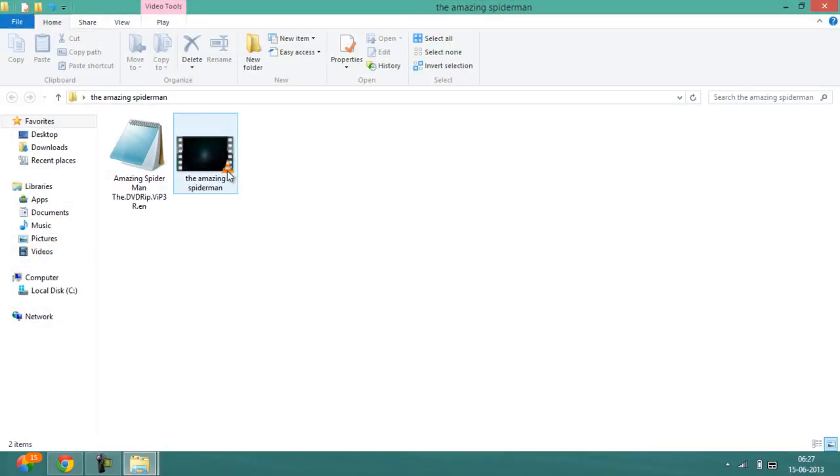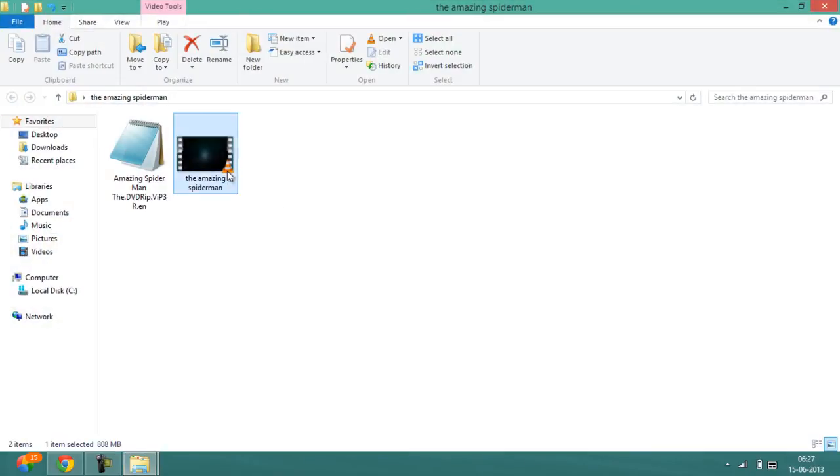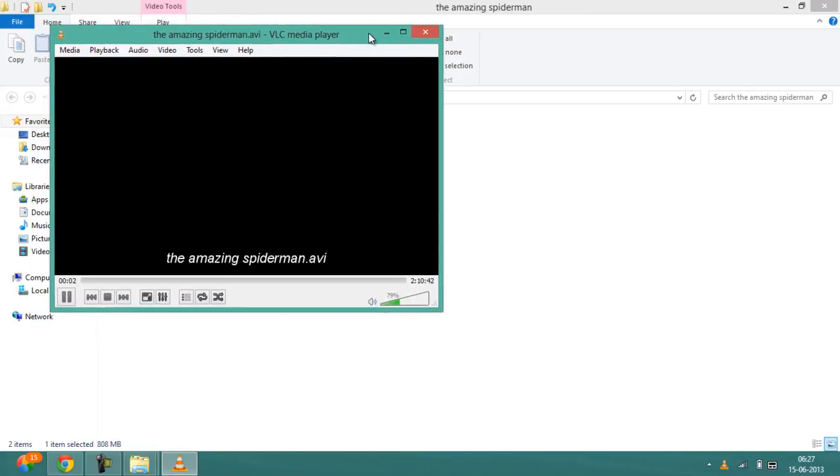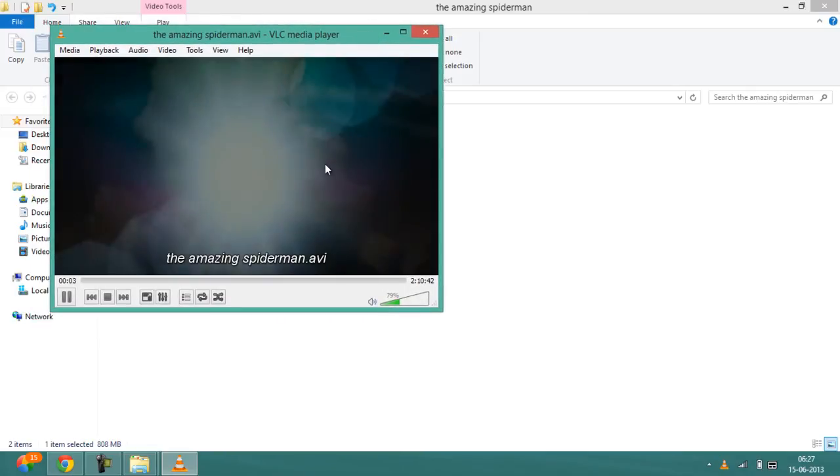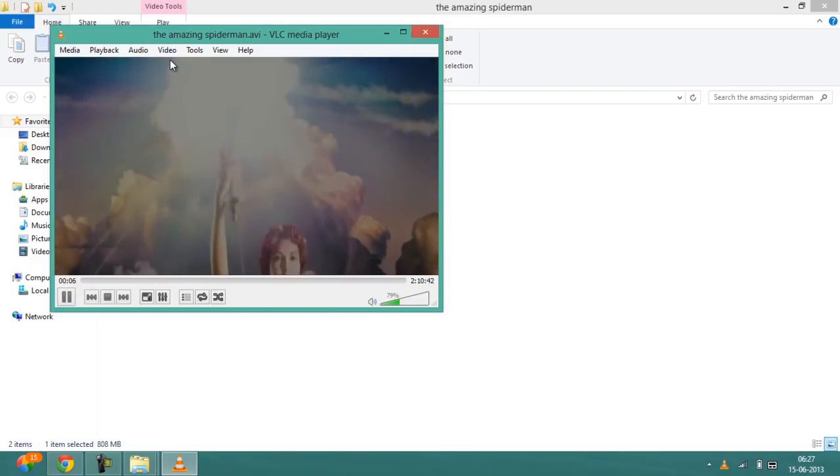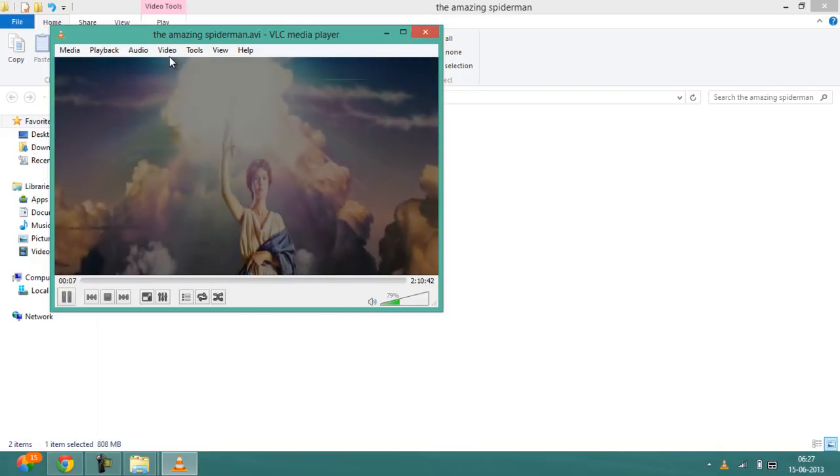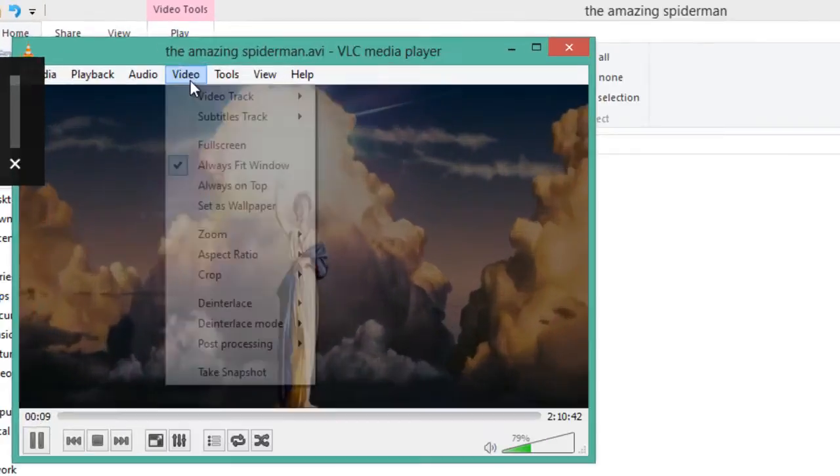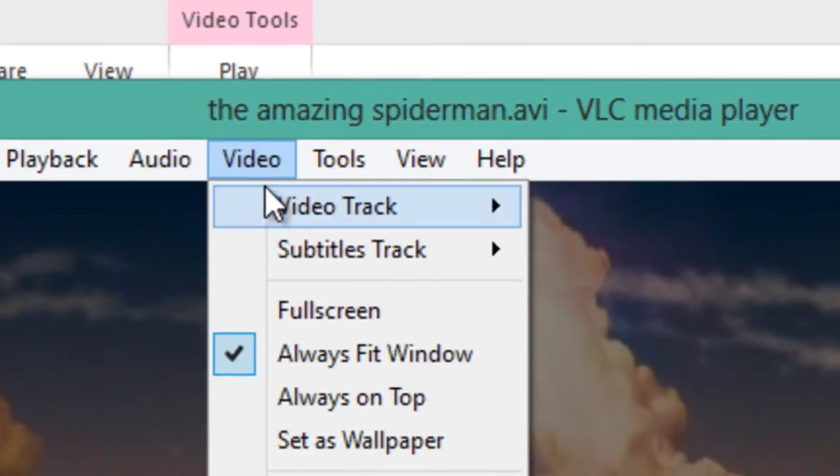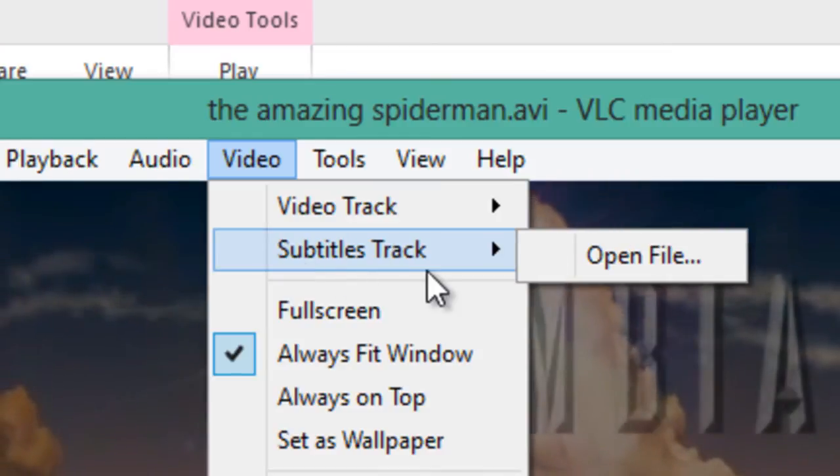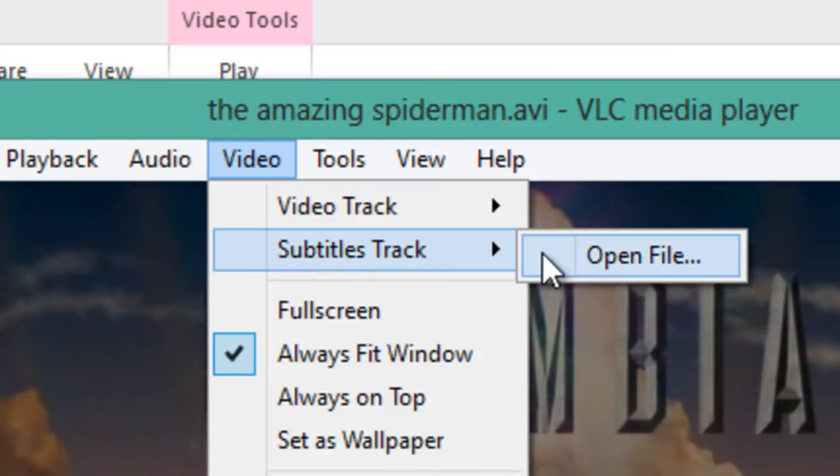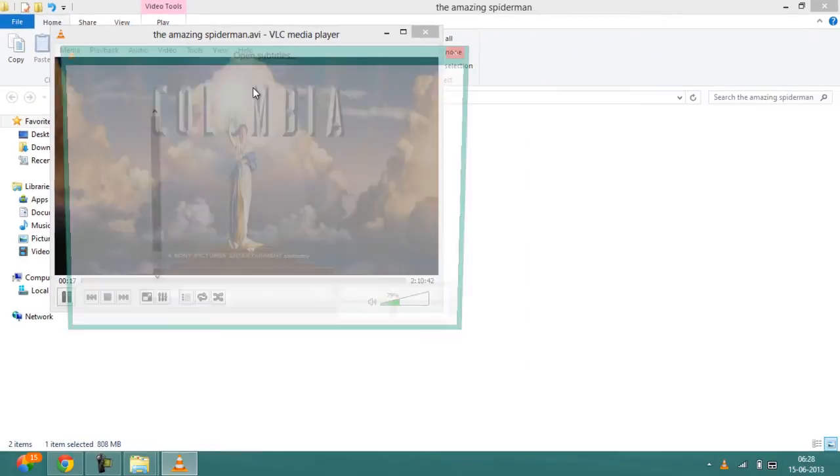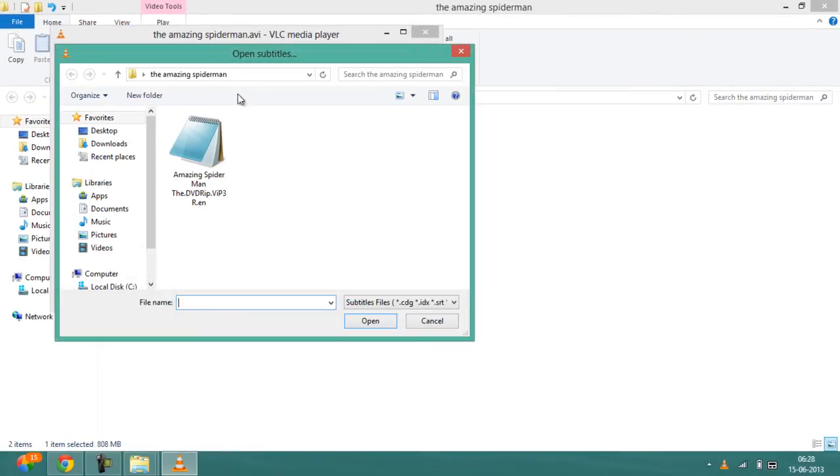Now you have to play this movie. While the movie is playing, go to video, and after that click on subtitle track. Then you have to open the file. Here is the file. Just double-click over it.